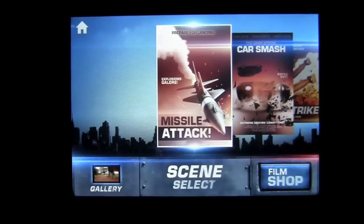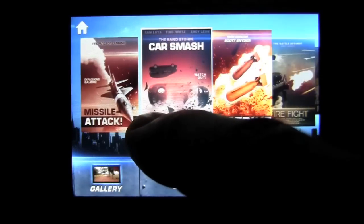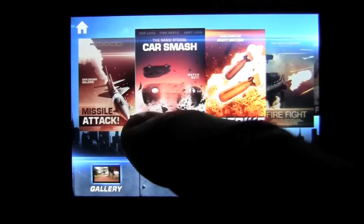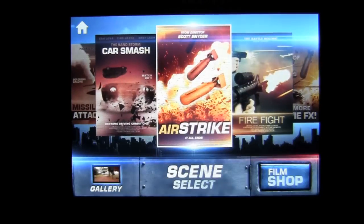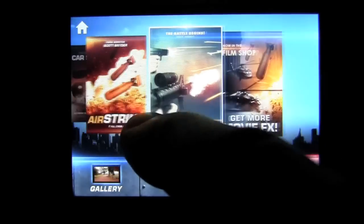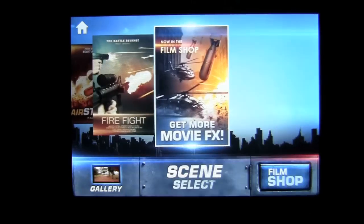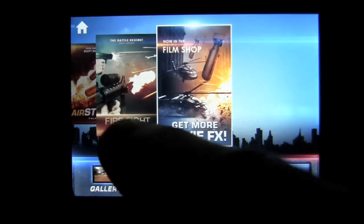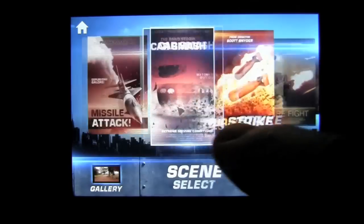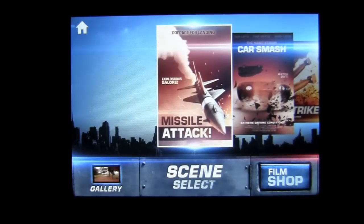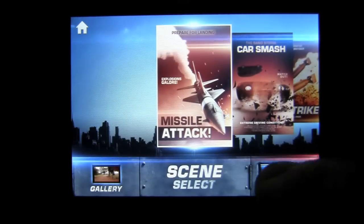Tap on go. You can see the effects that you get — you get missile attack and car smash. I bought air strike and fire fight. You can get more effects; there are two more to get, and I'm guessing they have more to come.